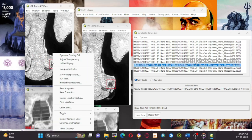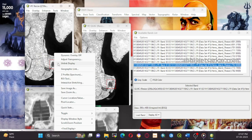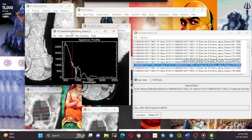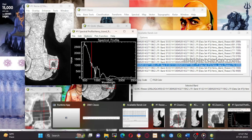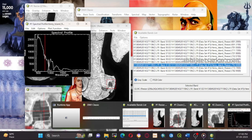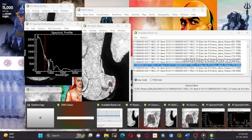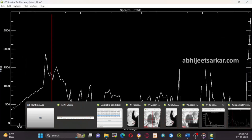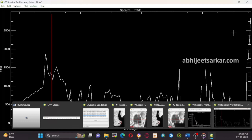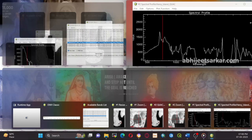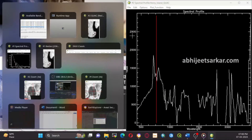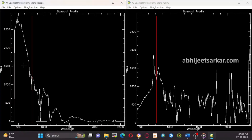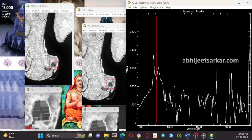Spectral profile bad bands removal allows you to replace bad bands with new values that are interpolated from neighboring bands. To use this method, you need to first identify the spectral profile of the bad band by selecting a region of interest that contains both the bad band and the surrounding bands. ENVI will then calculate the spectral profile of that region and use it to interpolate new values for the bad band. This method works best when the bad bands are relatively narrow and do not cover a large portion of the spectrum. If the bad bands are too wide, other methods such as gap filling or data fusion may be more appropriate.